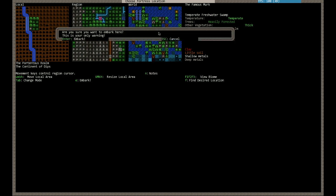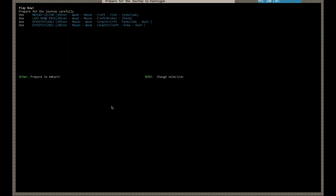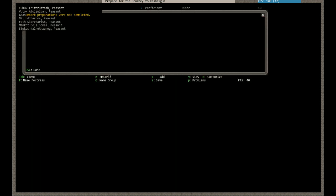I'm going to hit E to embark here. I could make my own personal setup of seven dwarves with custom skills, but for convenience I'm just going to use the default one at the bottom. It has two miners, a mason, a woodcutter, a carpenter-slash-crafter, a brewer, and a hunter.